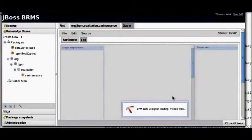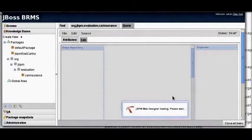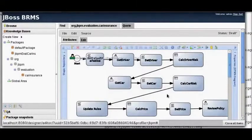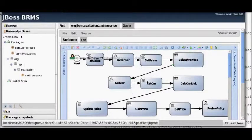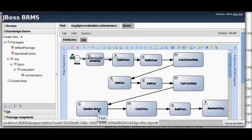Now we've opened up the process we can see how the quote is put together. Simply put, we've got a number of human tasks for getting driver, get car, and reviewing the policy, along with a couple of calculations: one for calculating the driver risk, one for calculating the car risk, and finally calculating the price.